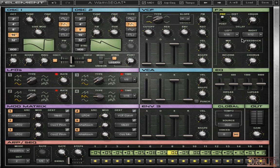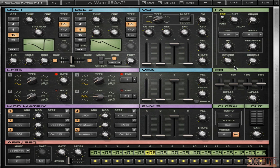And it's a bit limited in options. So we just have one filter with four different types. We just have two oscillators, et cetera. Nothing like Massive, for example, with all its steppers and stuff like that.